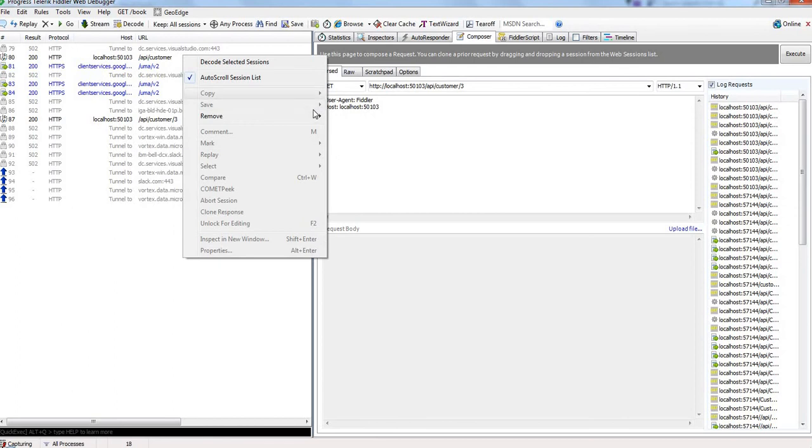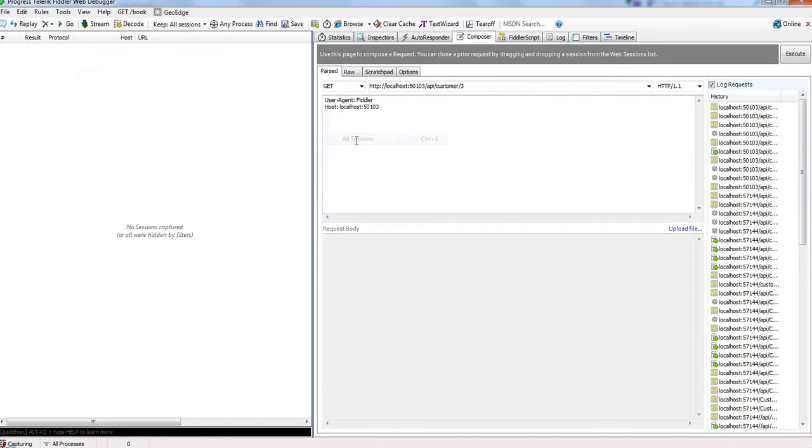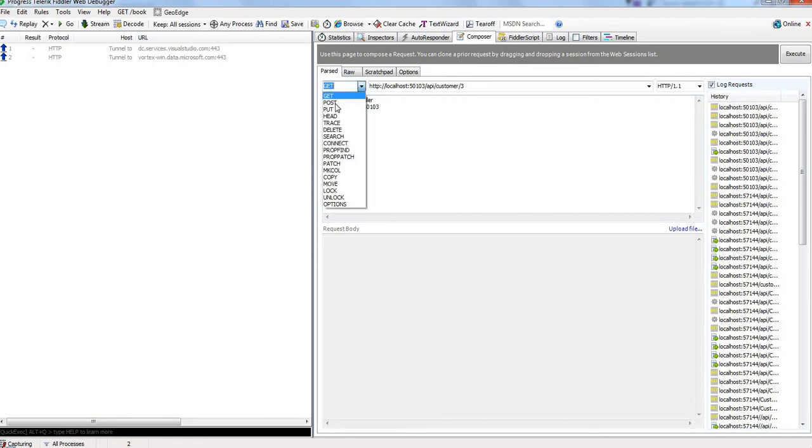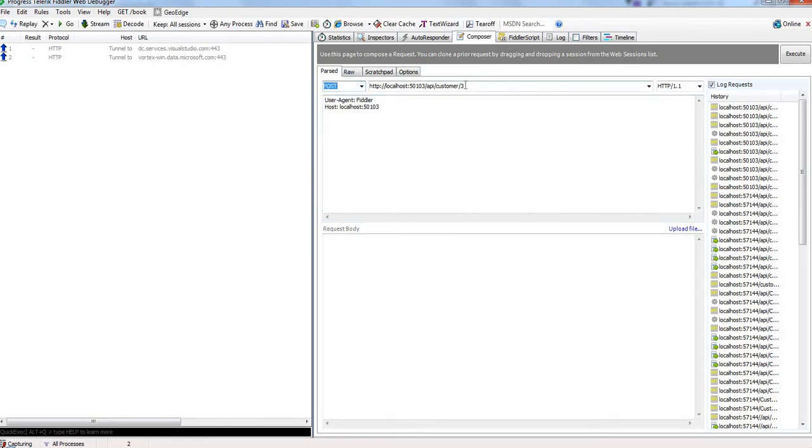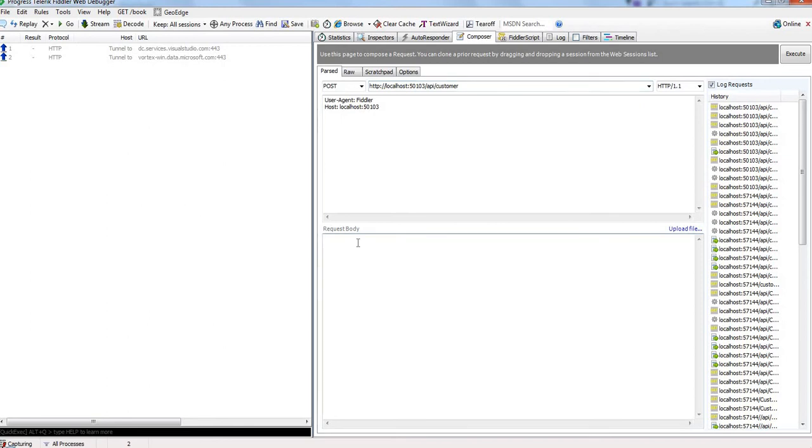Now let us test POST, PUT, and DELETE. For POST, we will post data to Customer Save. In that case, we don't need to pass this id, and here we need to pass data in request body.